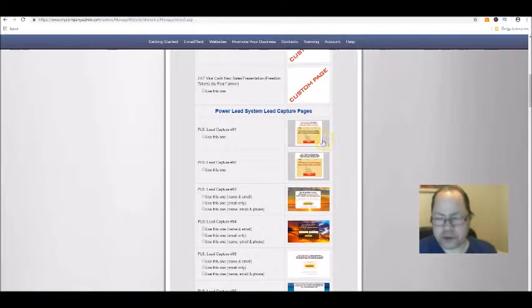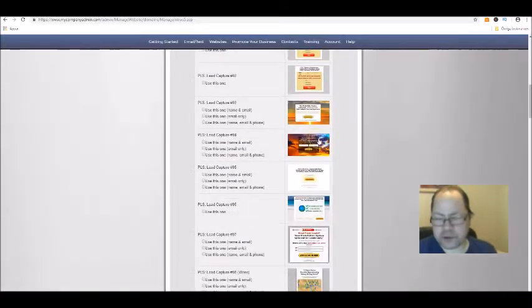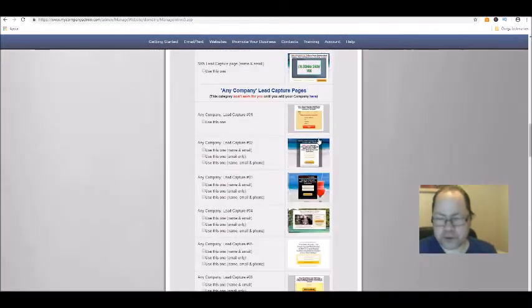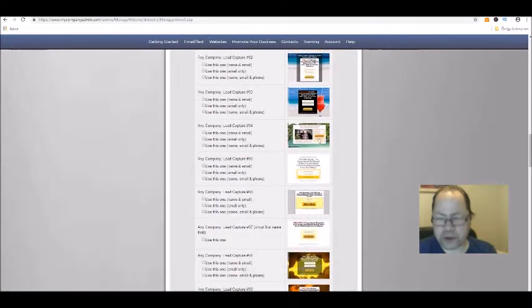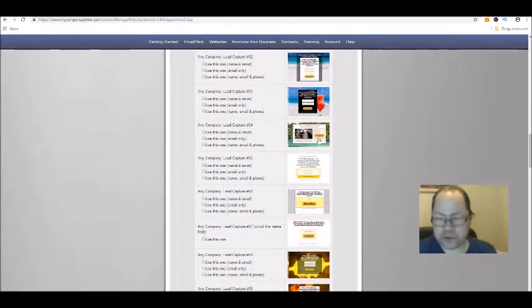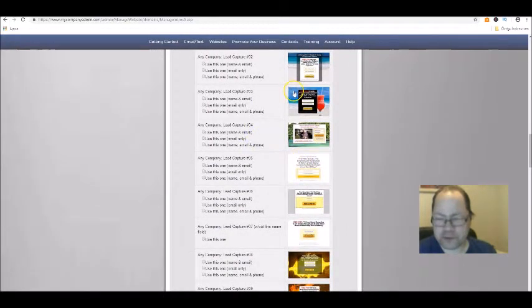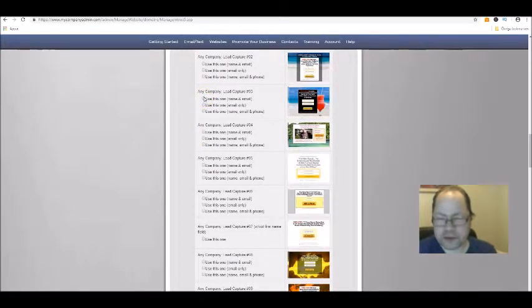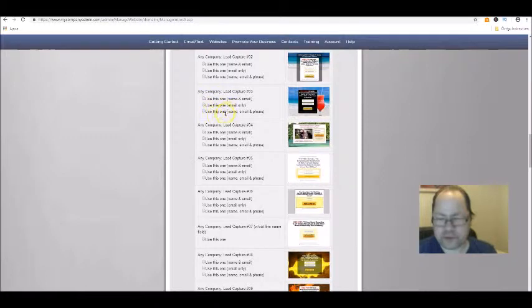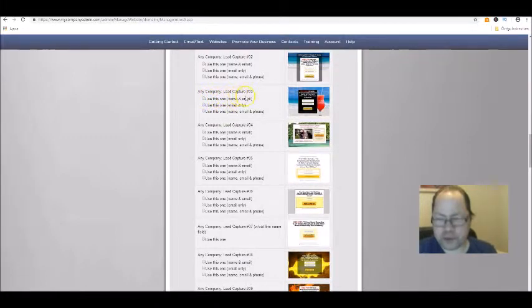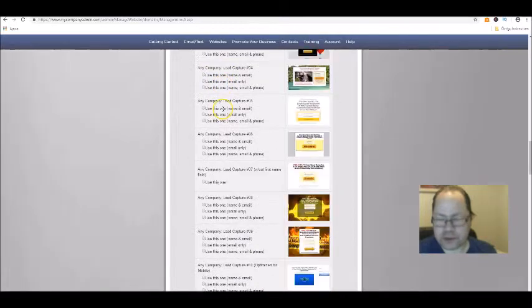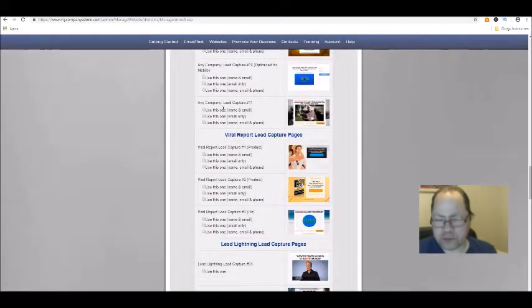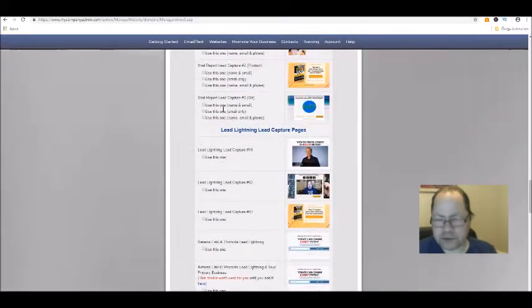Here are different capture pages you can use. You can use these if you like the text that's on them. Then you just mark which choice you want to save and use, for if you want the capture page to show both name and email or if you just want the email, which I recommend only the email field because it will make people more willing to opt in.